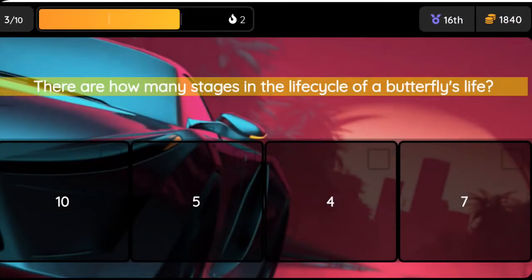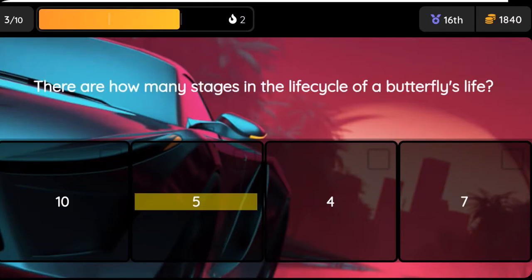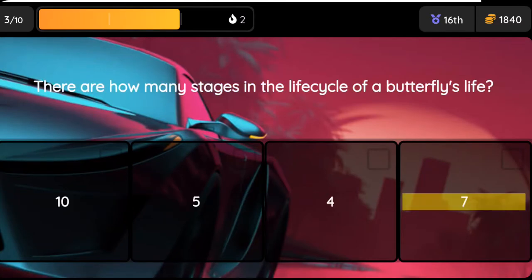Question: There are how many stages in the life cycle of a butterfly's life? Option one: ten, option two: five, option three: four, option four: seven.